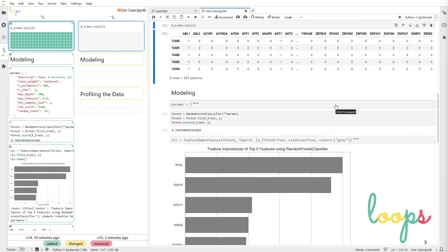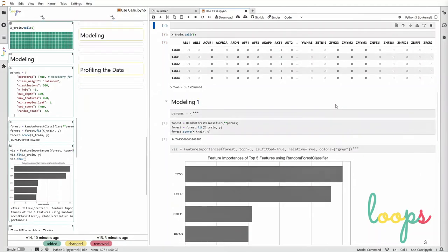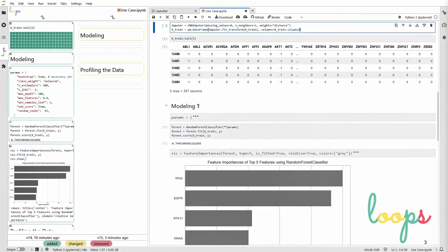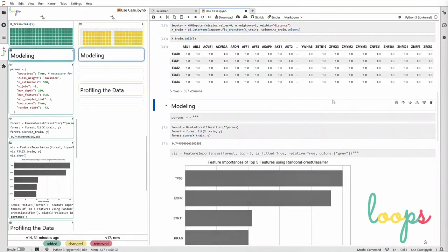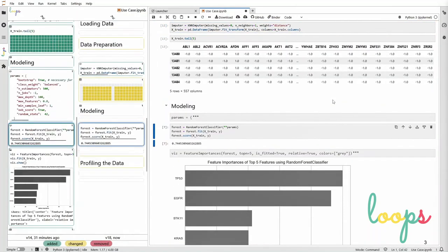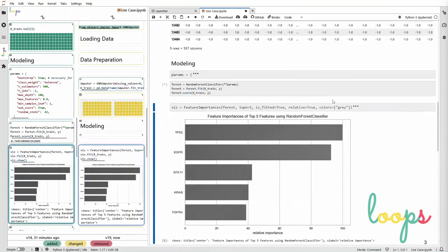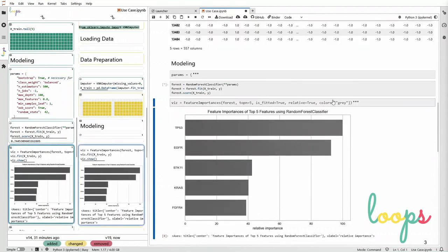With Loops, we track the provenance of the notebook to visualize its history and summarize the changes next to the notebook. Repeating the same executions as before, Loops shows how the cell executions change the data, the model output, and the visualization.